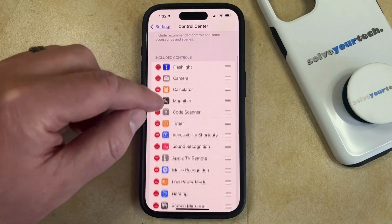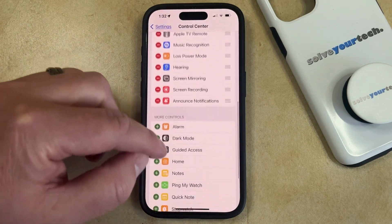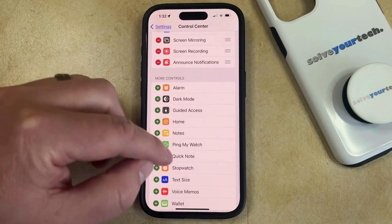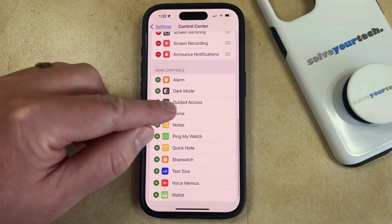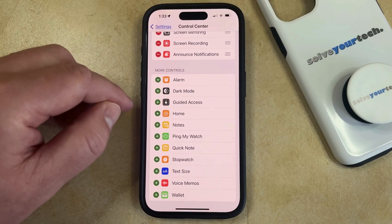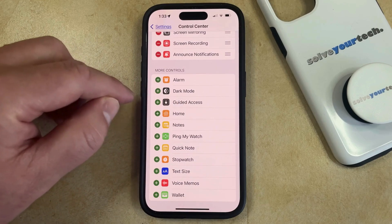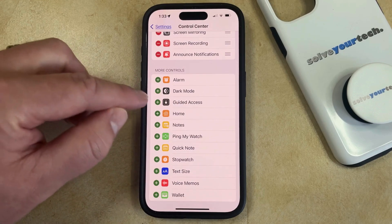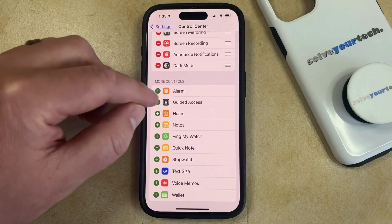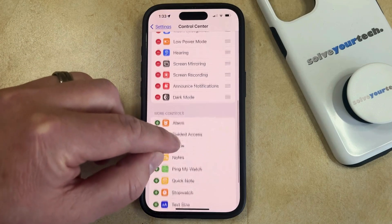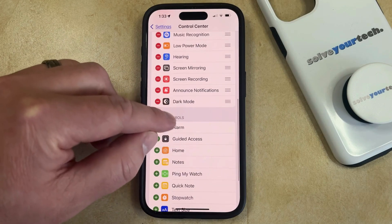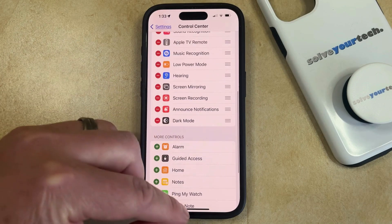Then scroll down to the More Controls section until you find the Dark Mode button, and you can tap the green plus to the left of that. That's going to add the Dark Mode option to the Control Center.